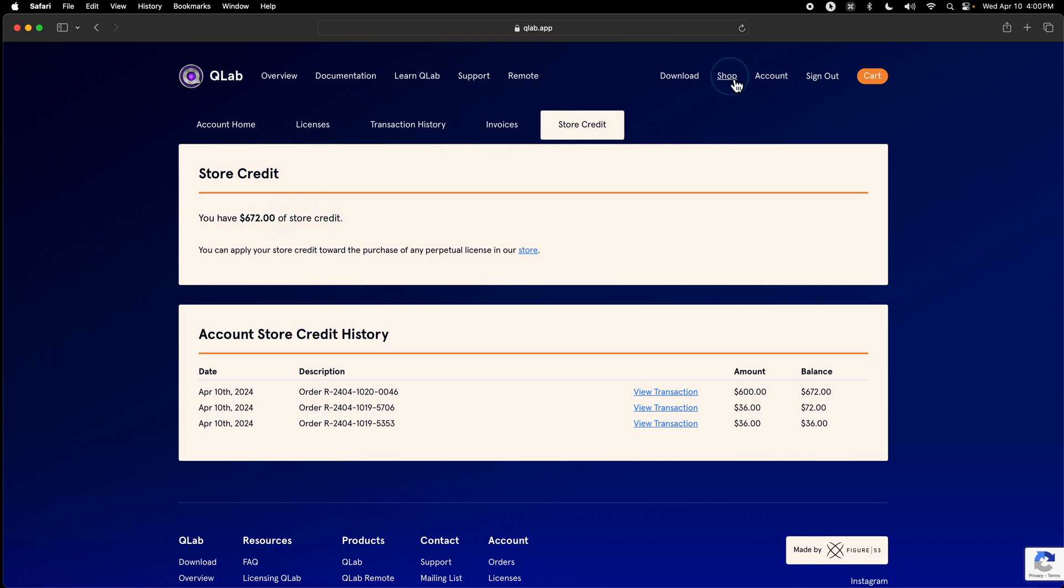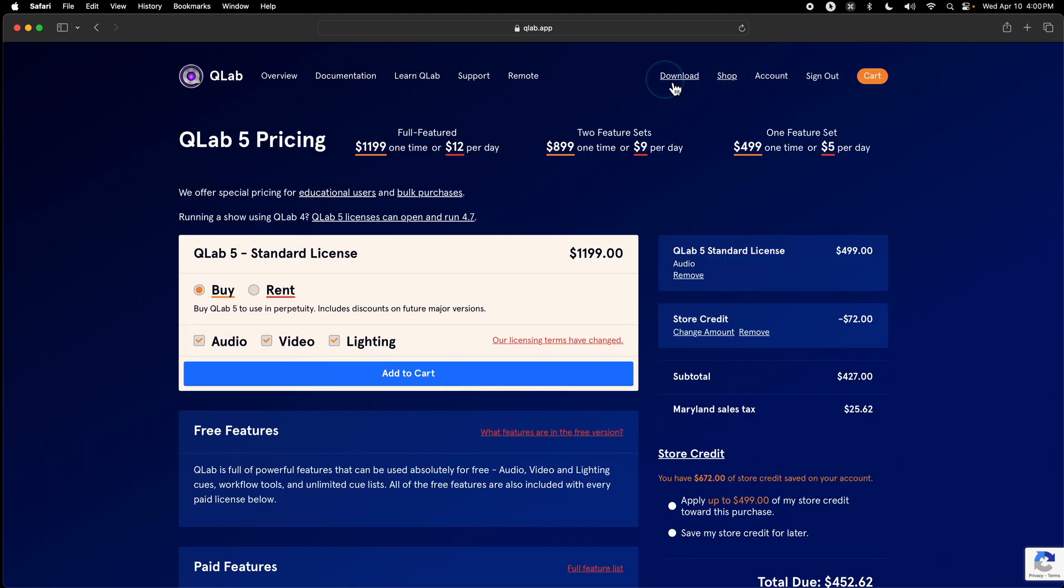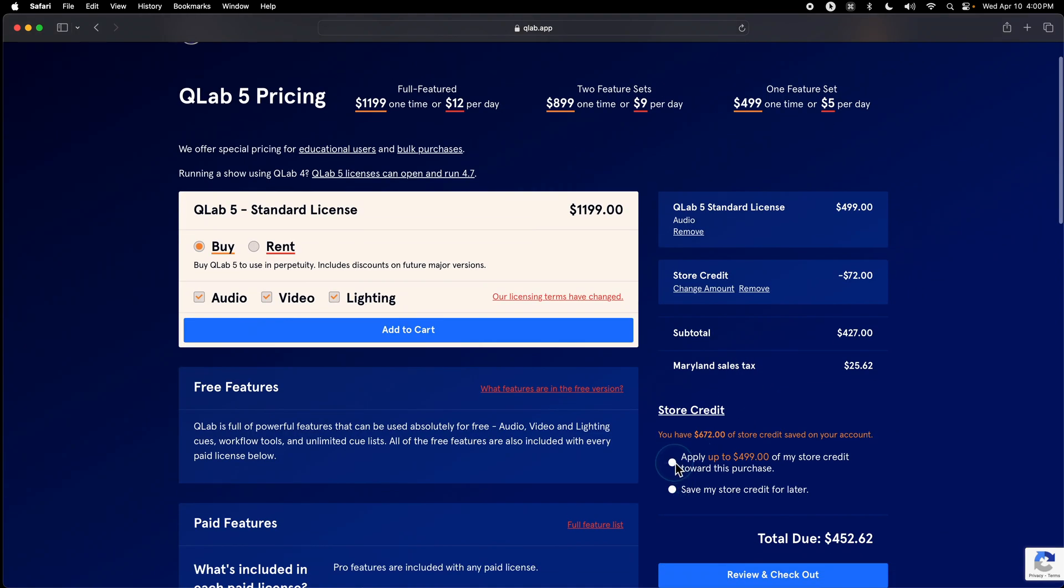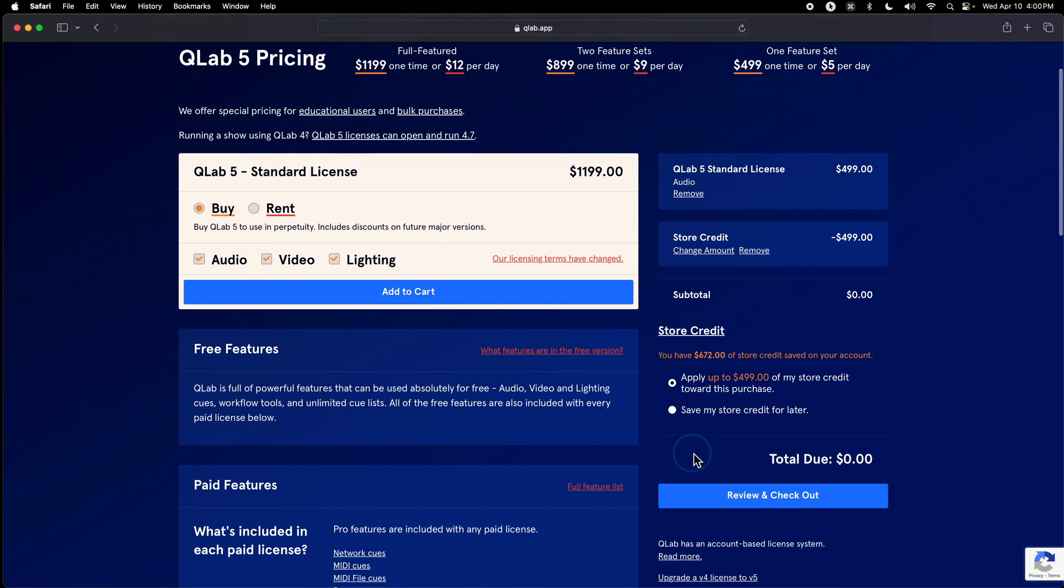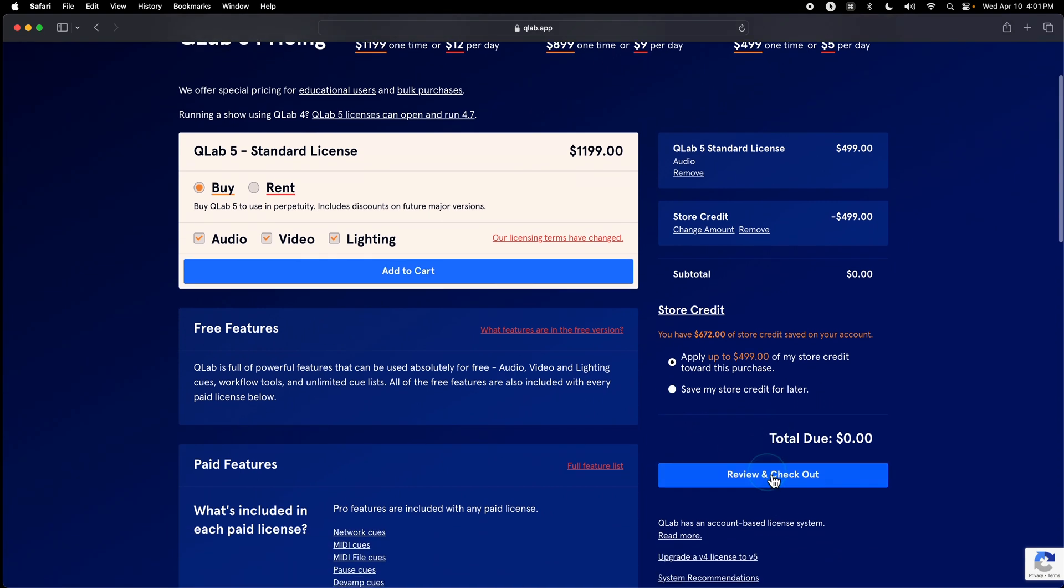If I go back to shop, you can see that I can apply an additional $499 to my license, and between that and the rental, I own it. Thanks for watching this overview of QLab's rent-to-own system.